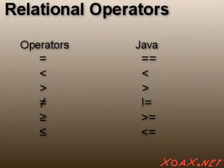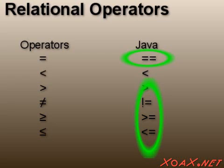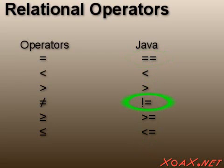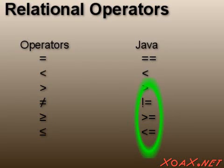Here are the six relational operators and their Java equivalents. Along with the equal to operator, there are three other operators that are represented in Java by two characters: the not equal to, the greater than or equal to, and the less than or equal to. The reason for this is that the characters for these operators are not available on the keyboard.